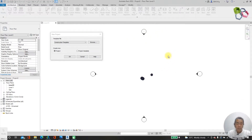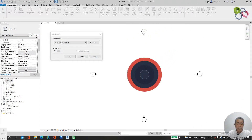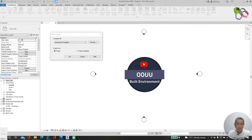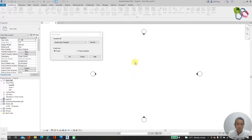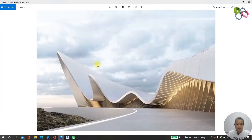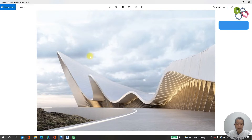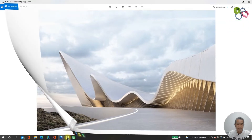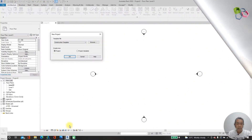Hello, good day everyone, welcome to the YouTube channel. Thank you for visiting. Today I will model a wavy roof structure building. Without further ado, let's get started with our model creation.